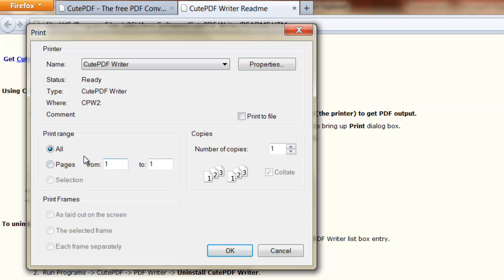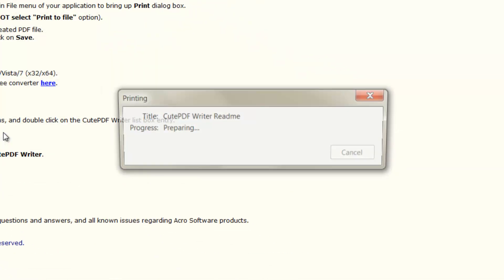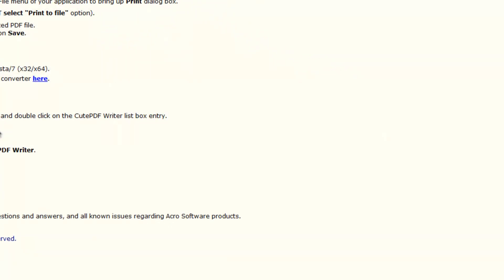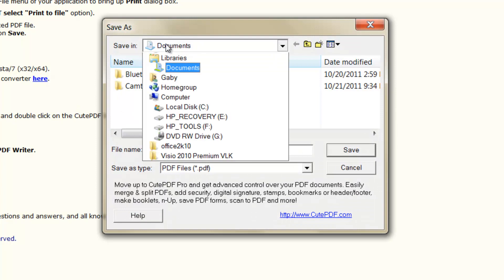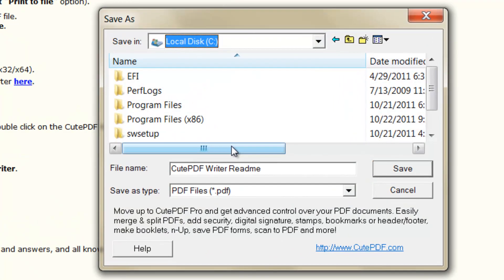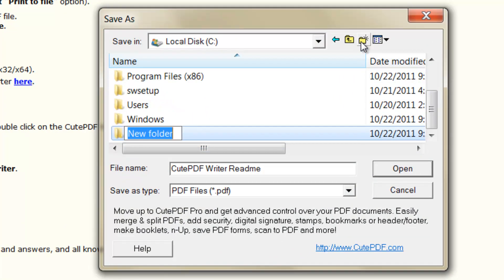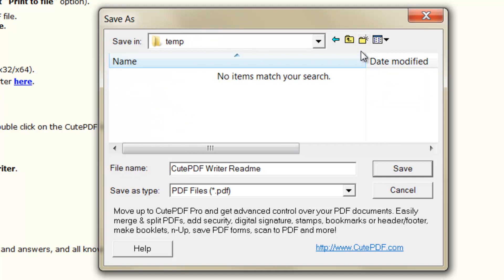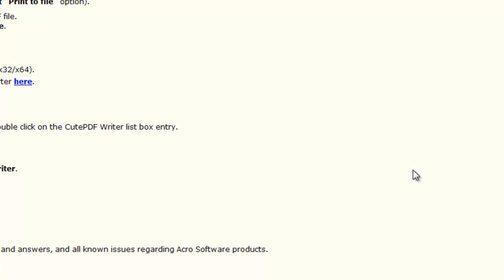But in a PDF you can always do it later. Click OK and now you just save your document. So we'll make a temp folder and click Save, and you're done.